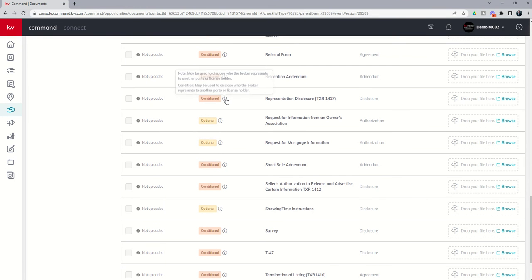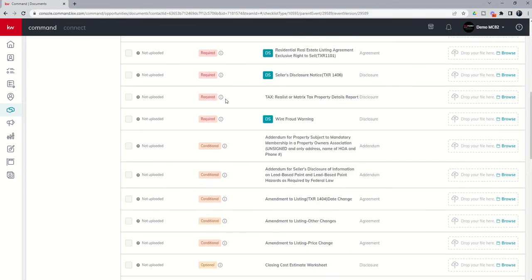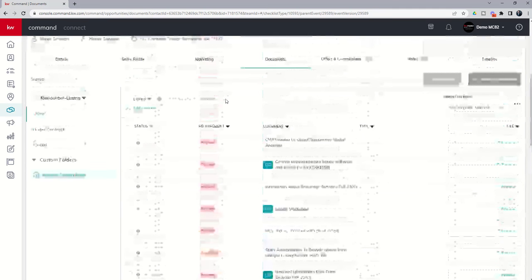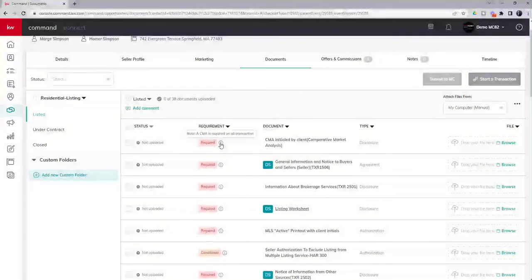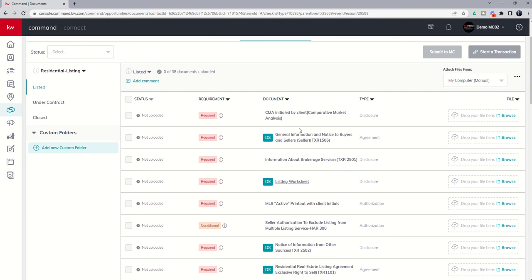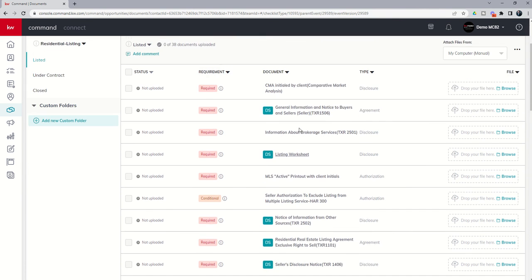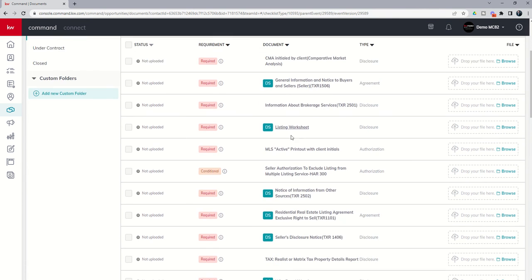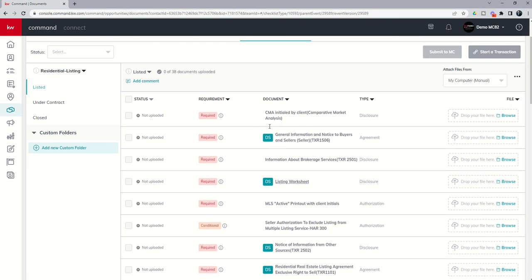You do have a tool tip next to each one of these. This is your market center building these out. But you can see that I have a tool tip for almost every one of the documents in our list and what it is basically about for that document. Next, you've got the document title. So you can see each one of the actual document titles. And if you see a DS next to the document, that means that your market center has actually connected this form to a DocuSign form group.